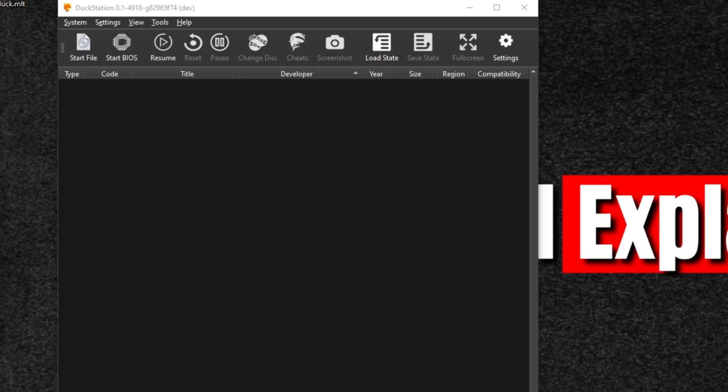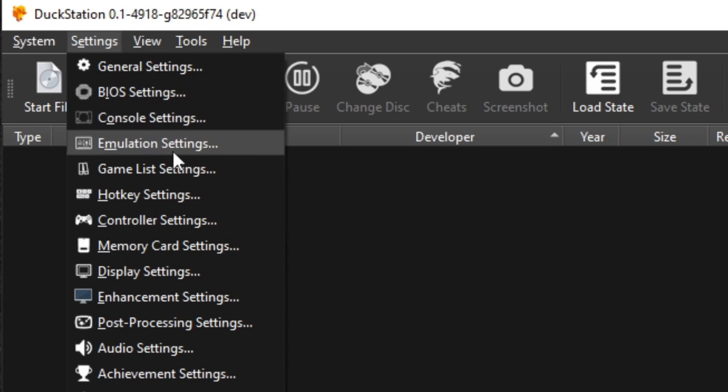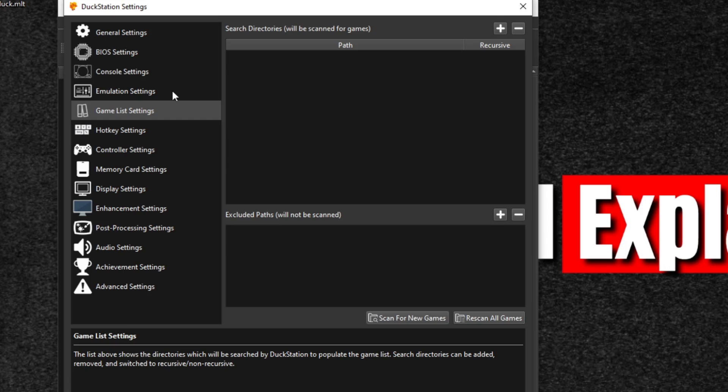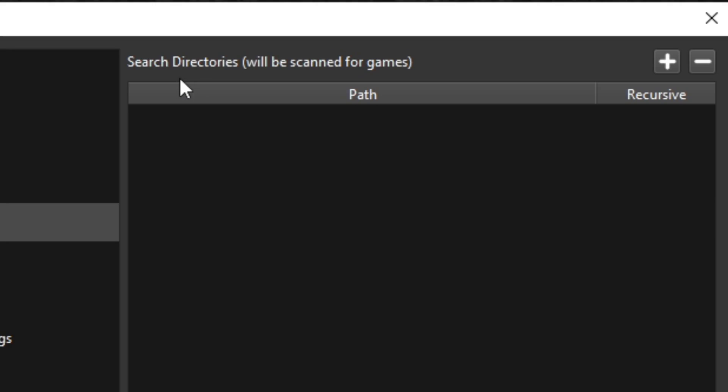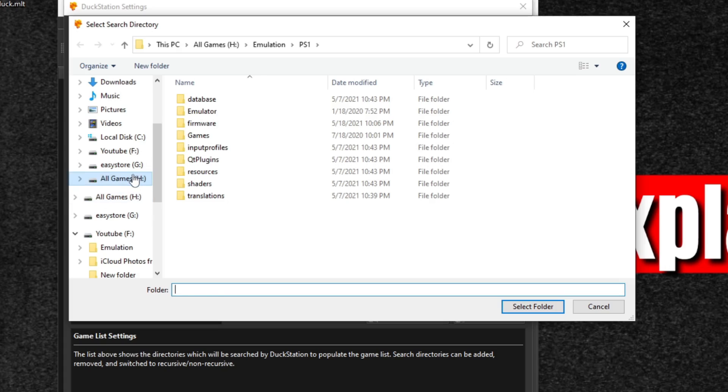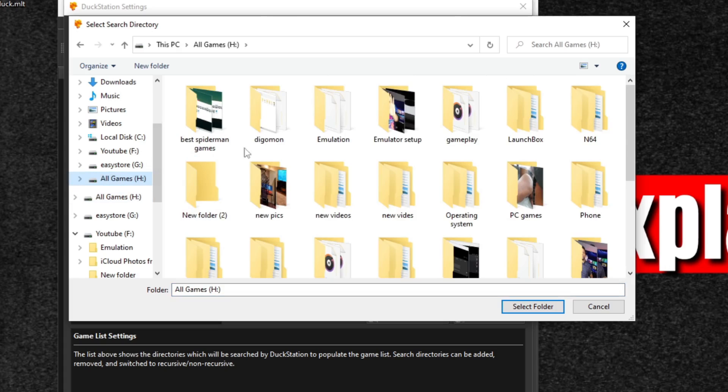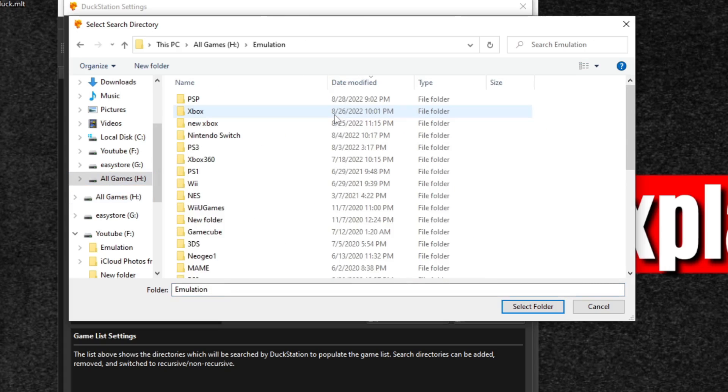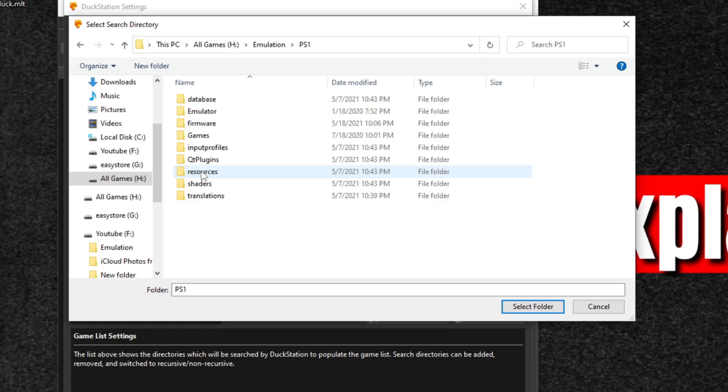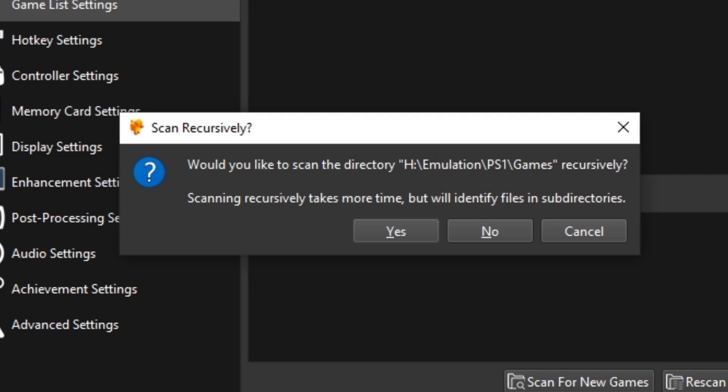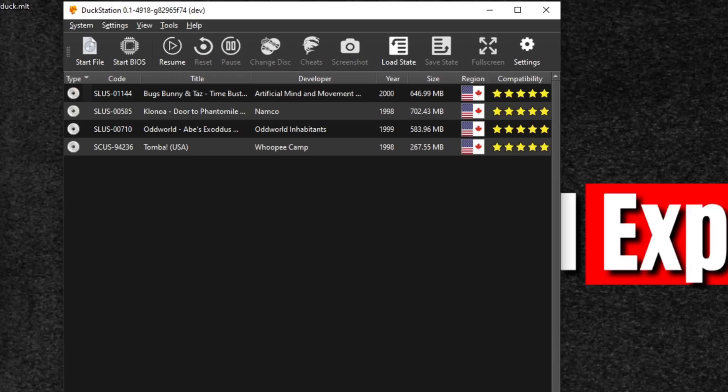Now I'm going to show you how to add your games to the emulator. Let's go back up to settings and then game list settings. At the top where it says search directories, go ahead and hit the plus button, and then you want to locate wherever you keep your ROMs. In my case, I keep mine on an external hard drive. Select that folder and then hit select folder. Would you like to scan this directory? Yes.